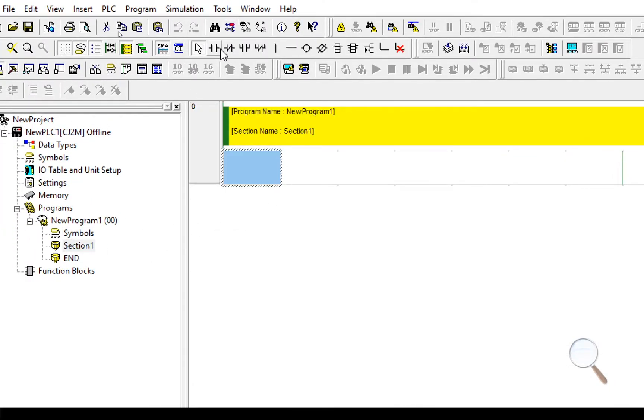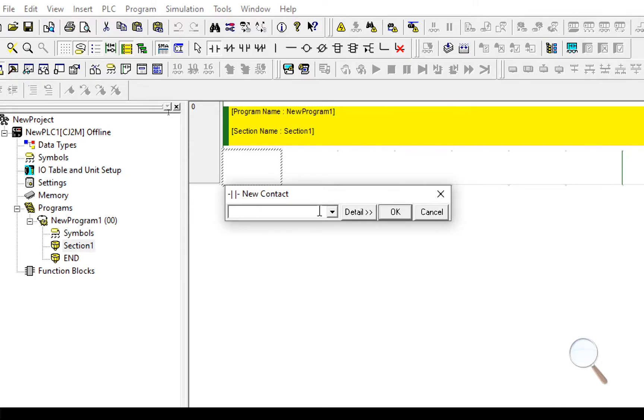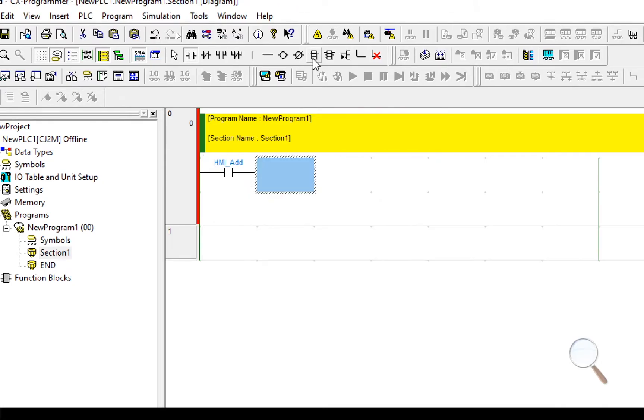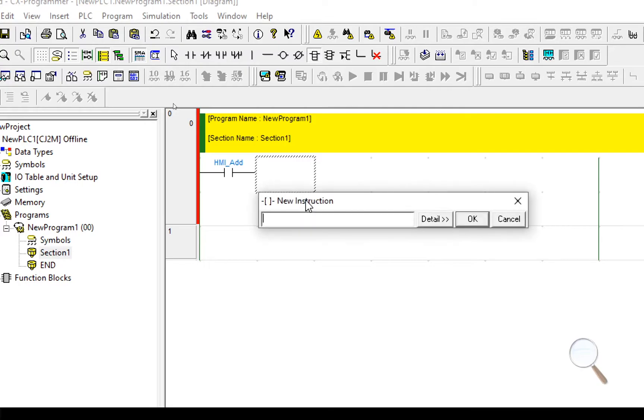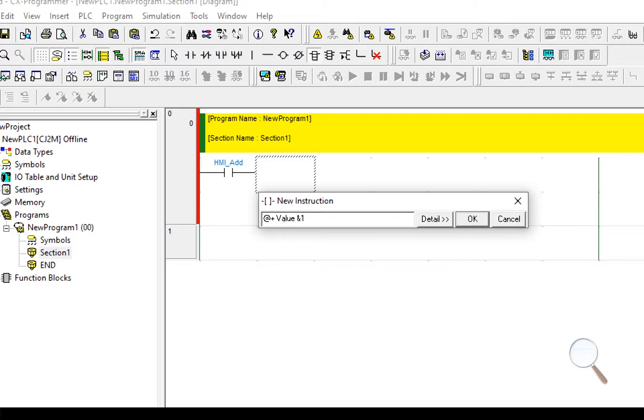Within my section I'm going to add HMI add. And I'm going to add a numeric instruction. In this case it's going to be plus, and it's going to be value. Remember to put in the ampersand sign and 1. And the output of that is going to be value.